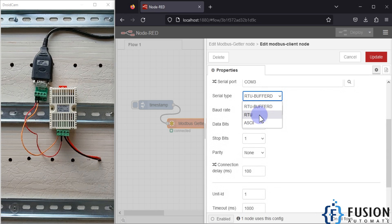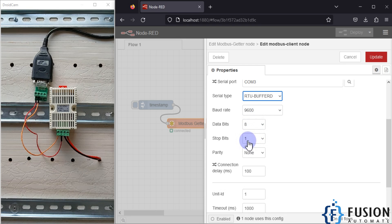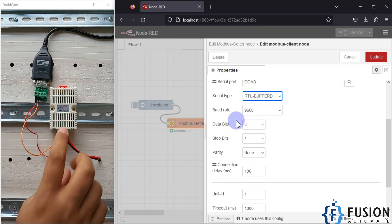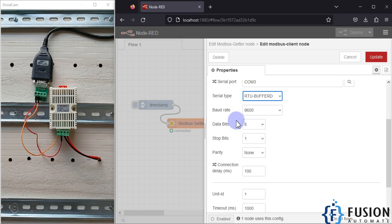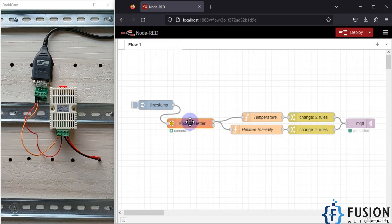Instead of RTU, I have selected RTU Buffer. If you select RTU you will get CRC errors and data reading errors, so to overcome those errors I suggest you select RTU Buffer. The baud rate is 9600, data bits 8, stop bit 1, and parity none — this configuration is for the SHT20 device. You can click Update and then Done.